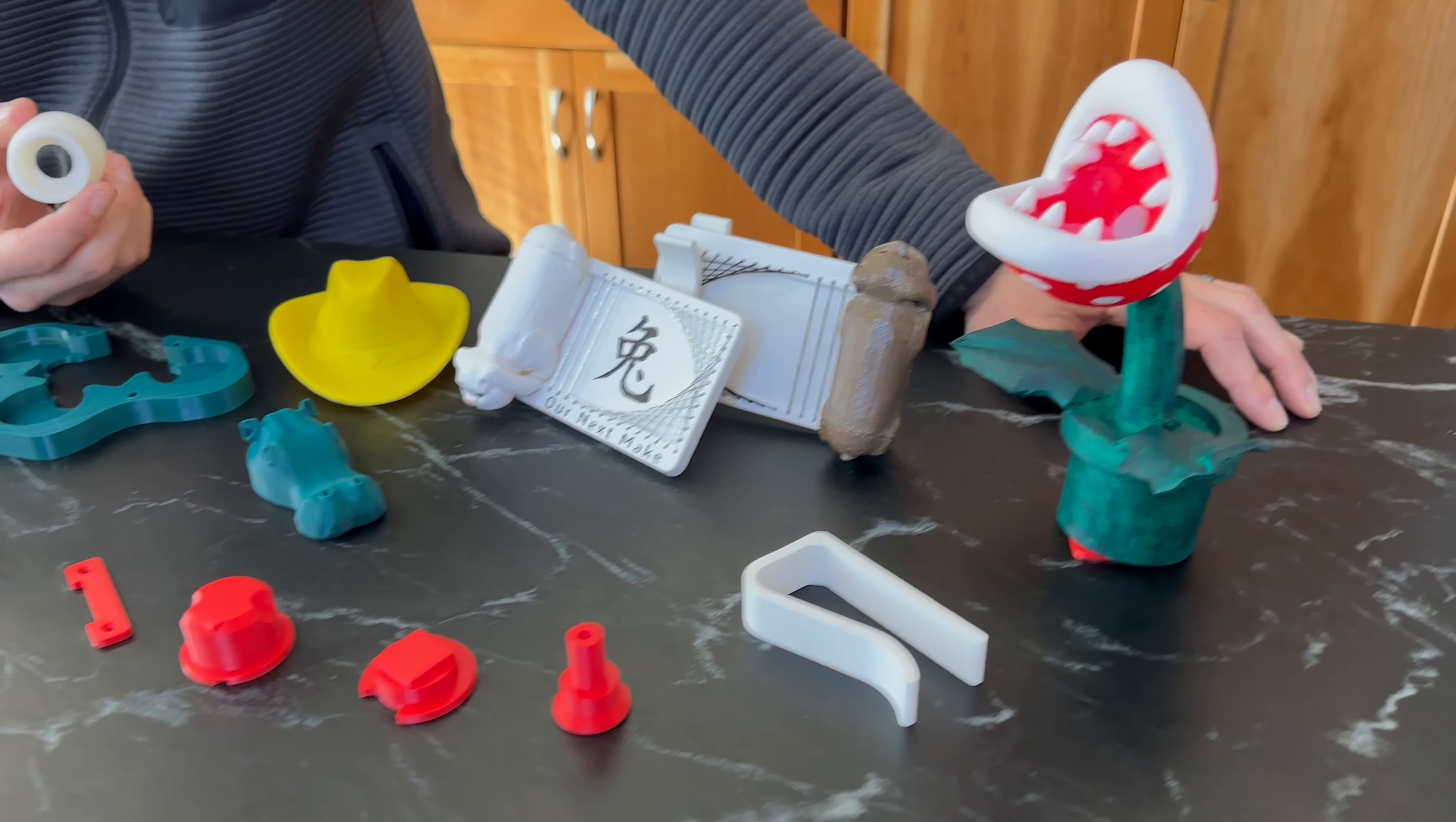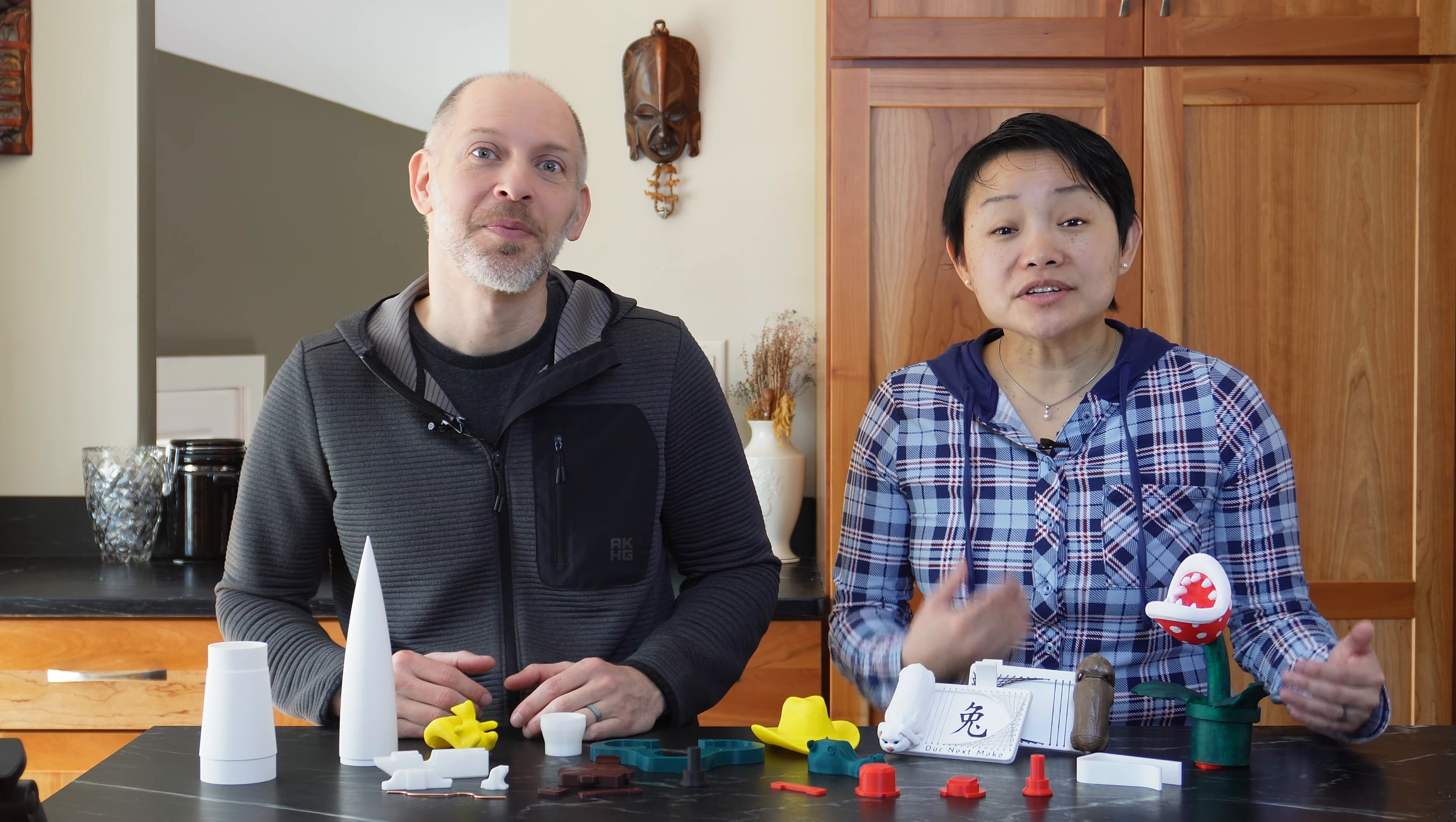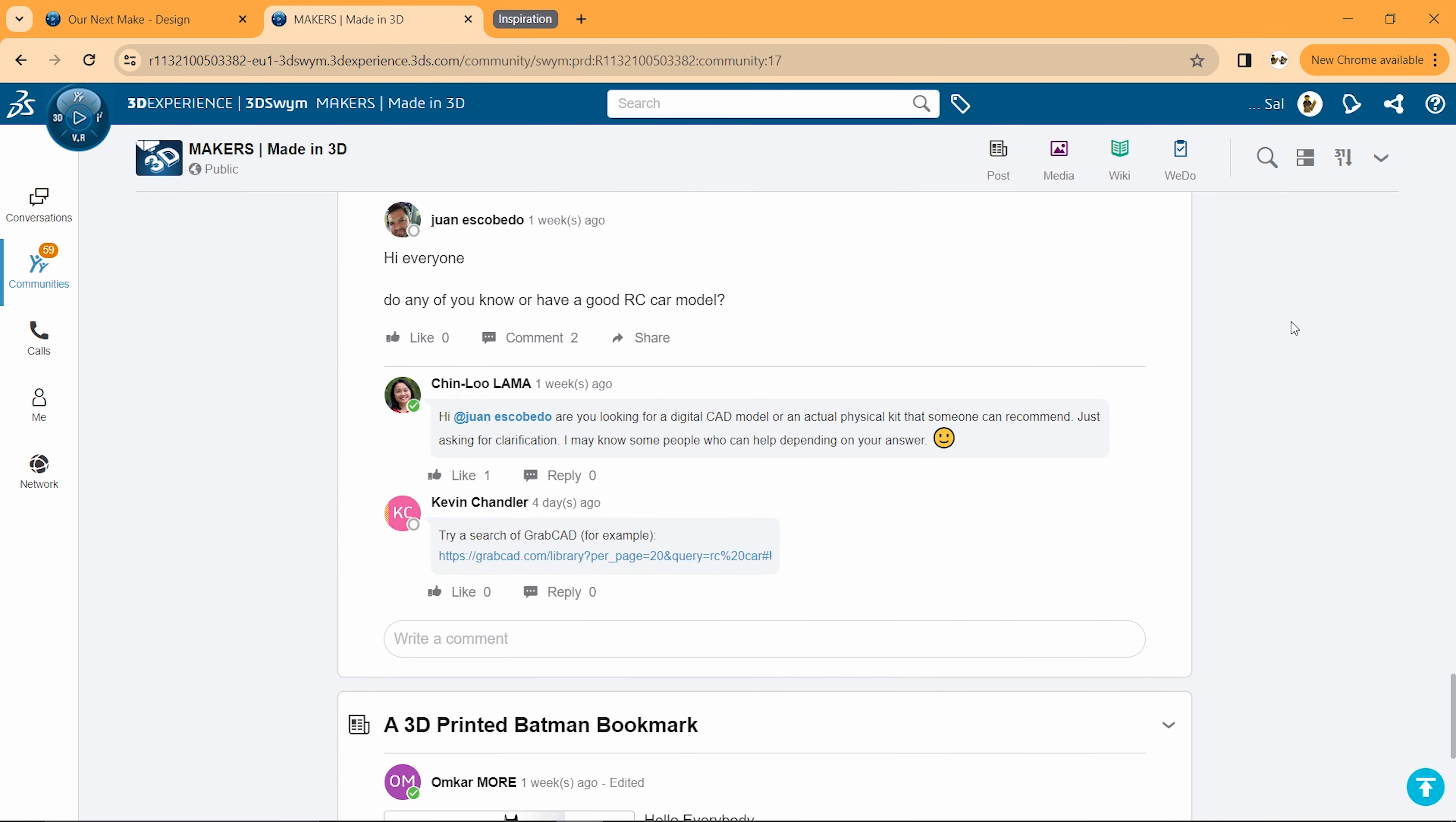If you're really excited about 3D printing but it's still relatively new to you, a great way to get started is by printing a model that someone else has shared. When we're looking for inspiration, we check out what other makers are posting in the Made in 3D community. You can access it by creating a free account.